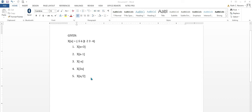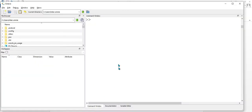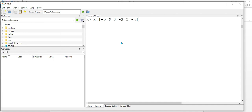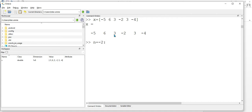Let's open the Octave GUI and input the value of x equal to [-5, 6, 3, -2, 3, -4]. Since n is equal to 0 is at index 3, the range would be n equal to from negative 2 to positive 3.